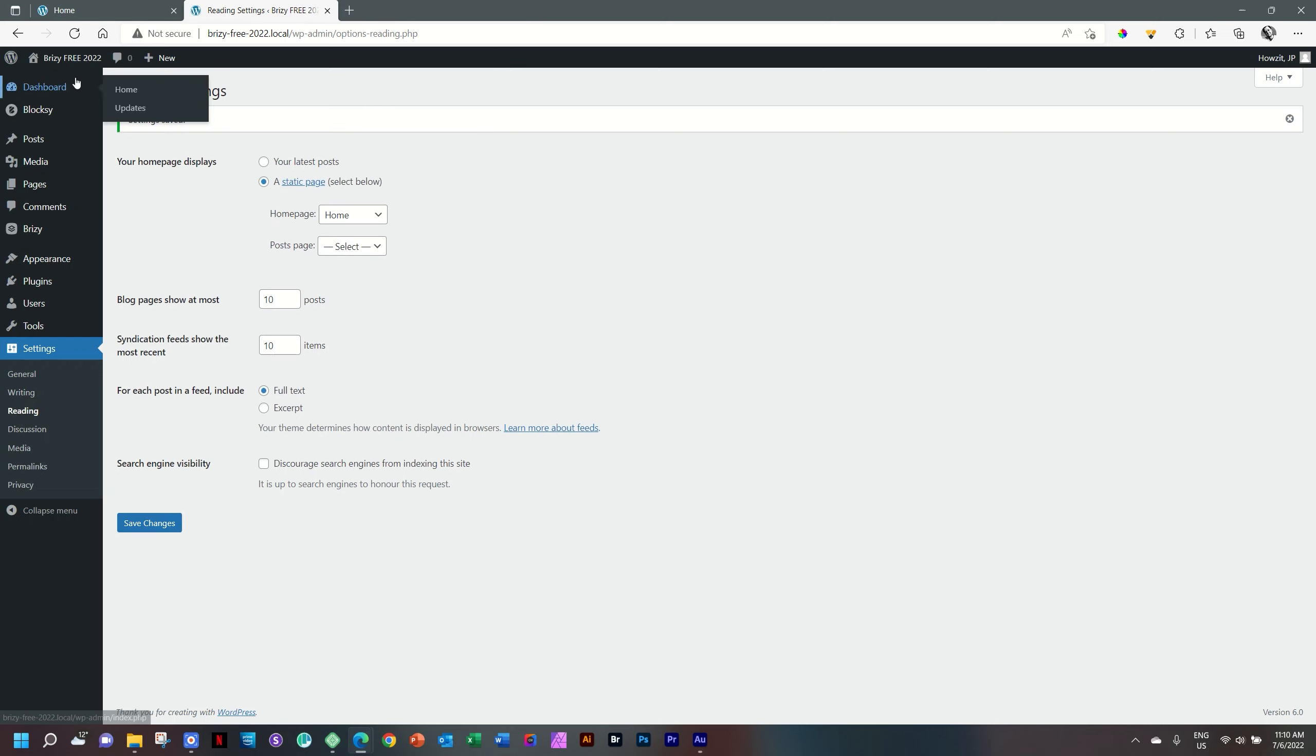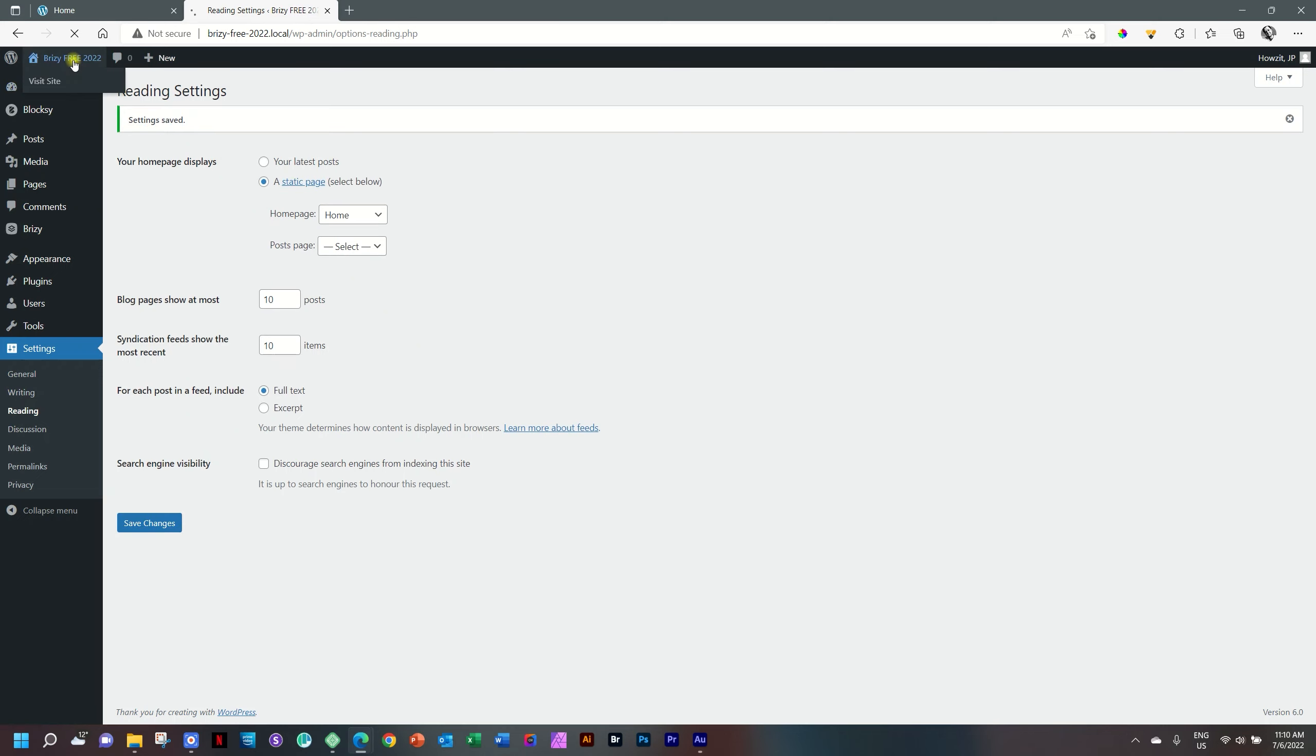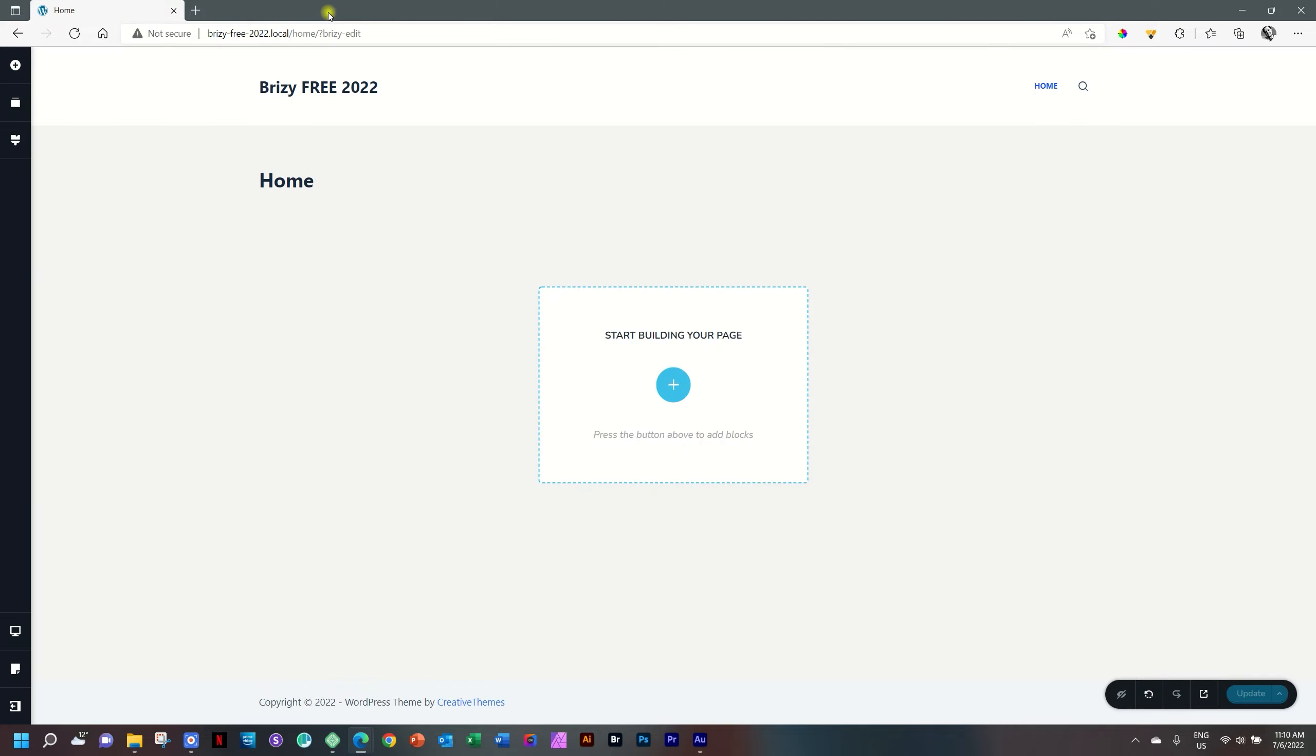Now when you click here on your site and you go visit it on the front, you will see that when people come to the site, they type in your address, it's going to display this homepage. We can close this tab.